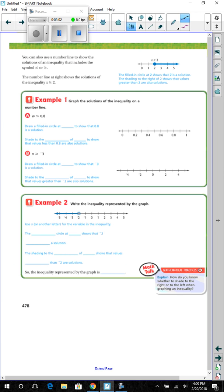You can also use a number line to show the solutions of an inequality that includes the symbol less than or equal to, or greater than or equal to. Since it says greater than or equal to, that means it does include the number 2, so you are going to shade that circle in on the number 2.